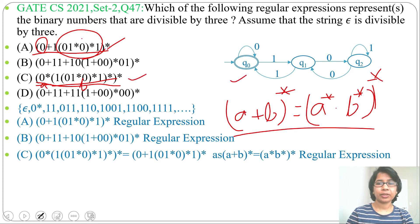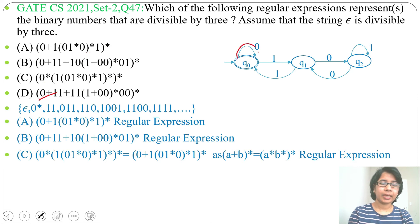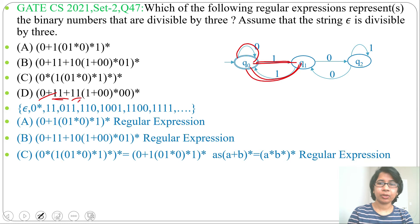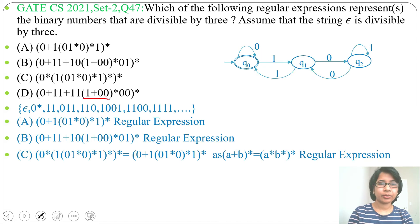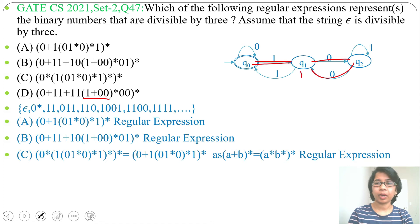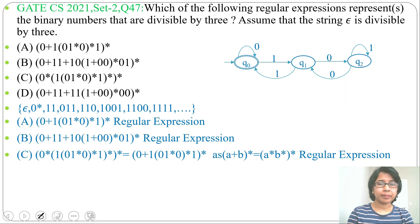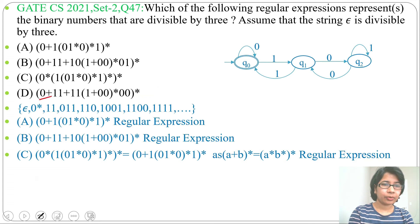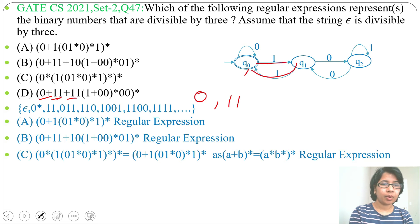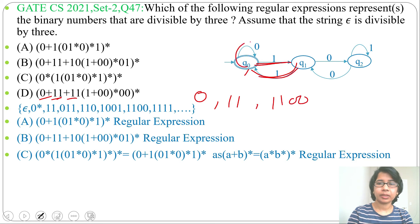Checking option D: 0 is accepted, 11 is accepted, 1100 is accepted. But consider the sub-expression (1 + 00)*: by 1 from q0 we go to q1, then (00)* is not a valid loop there — going from q0 by 1 to q1, then 00 from q1 is not a cycle back to q0. Let's generate a test string: 0 is accepted, 11 is accepted, 1100 is accepted.